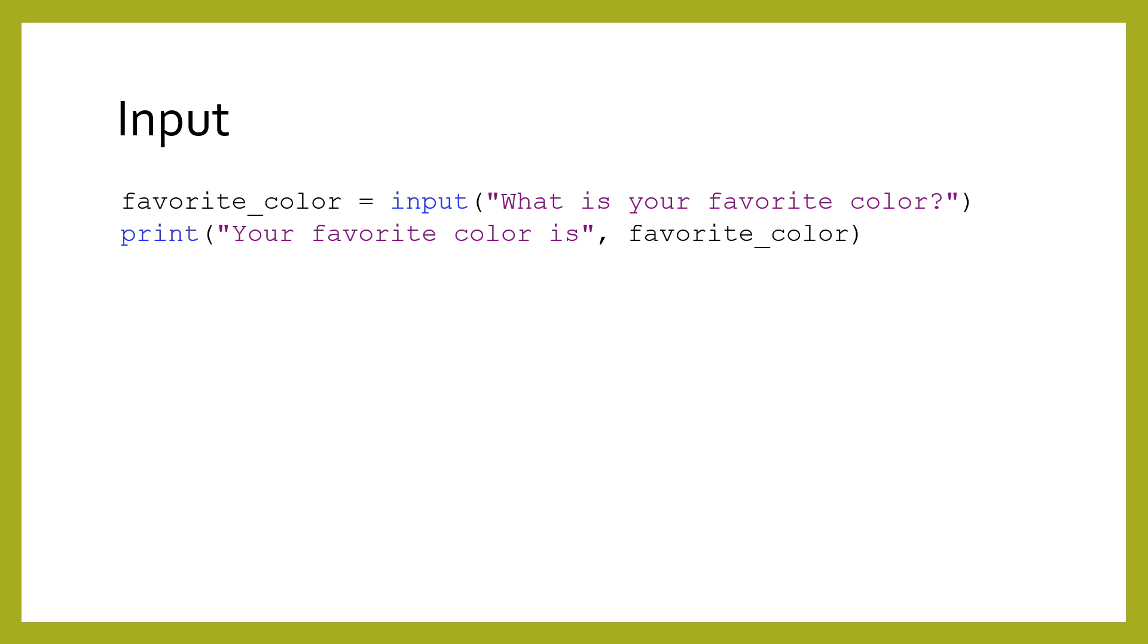The input function lets you get information from users. Notice that once again there is text between parentheses, asking for their favorite color. That text will be shown as a prompt to the user in the console. The user will be able to type their answer and press enter.